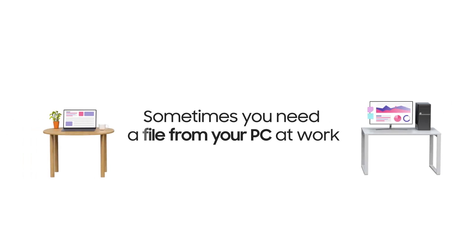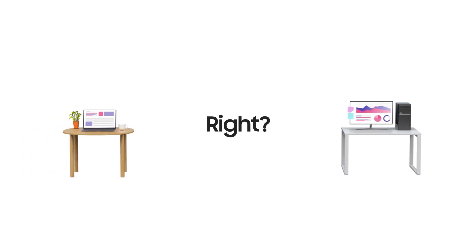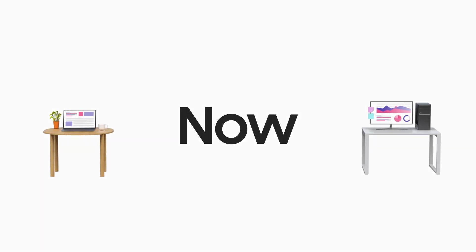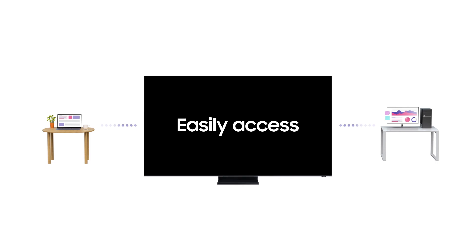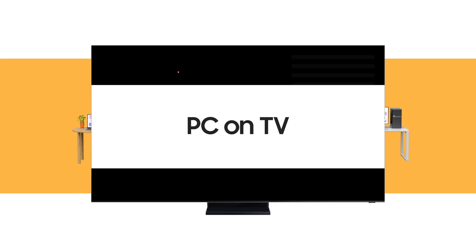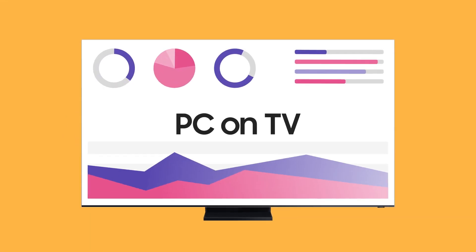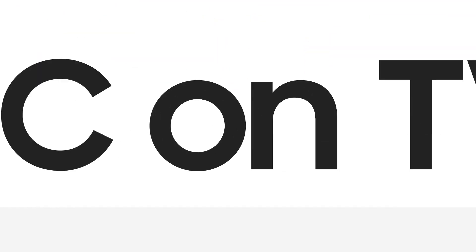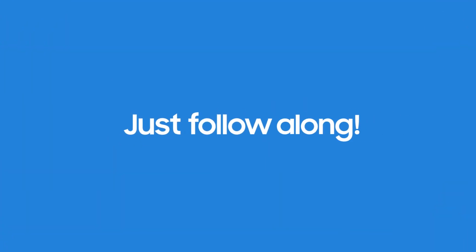When you work at home, sometimes you need to file from your PC at work, right? Now, you can easily access what you need with PC on TV. Ready to give it a try? Just follow along!